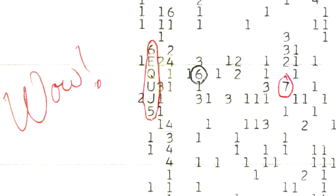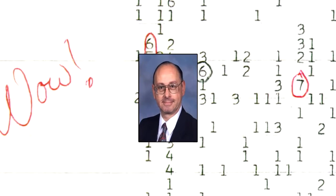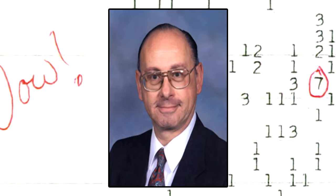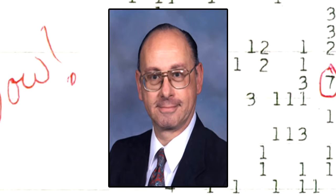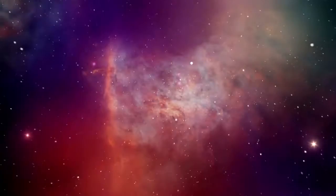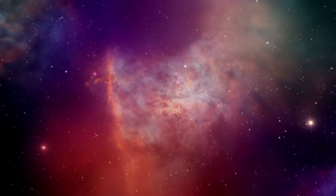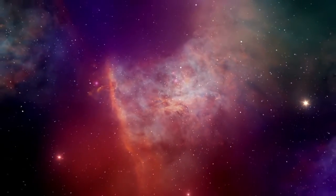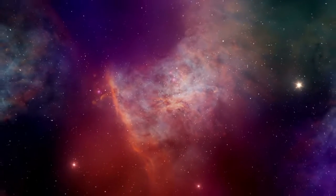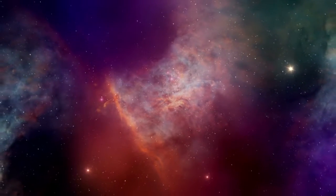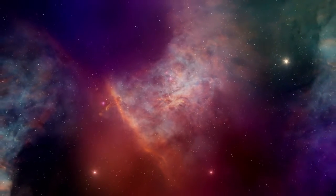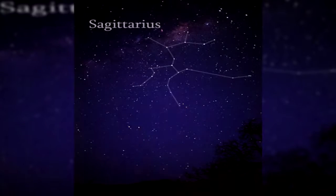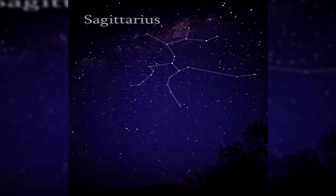The Wow Signal. Picked up by Jerry Ehman on August 15th, 1977, it was a narrow band radio signal emitting from outer space. While working on a project for the Search of Extraterrestrial Intelligence, otherwise known as SETI, he came across the signal which was emitting from a globular cluster in the constellation Sagittarius. The signal was heard for 72 seconds and after this it was never heard again.